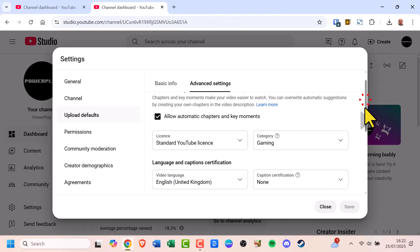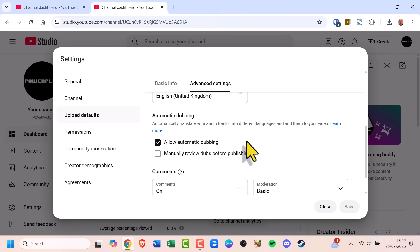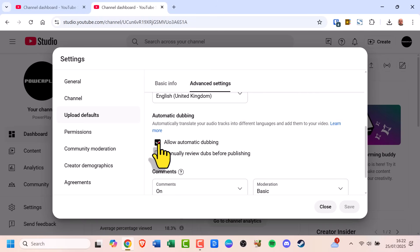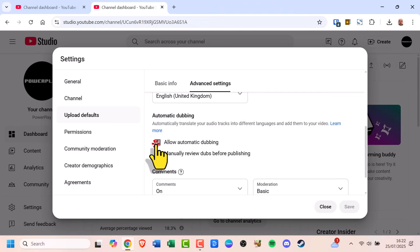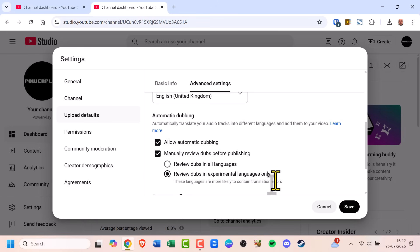Scroll down until you see the section called Automatic Dubbing. From here you have two options. One, to completely turn it off, just uncheck the box that says Allow Automatic Dubbing. Two, or if you want to review all dubs manually before they go live, select the option Review Dubs in All Languages.